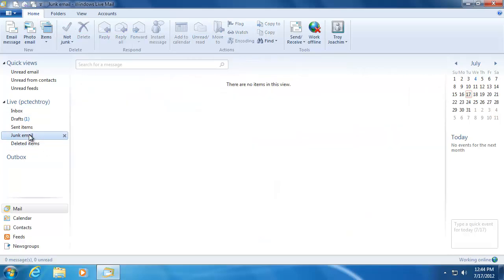Something to remember is to check your junk mail folder before you delete all the messages that are in there. Sometimes emails that are not spam will get filtered into the spam folder by accident.